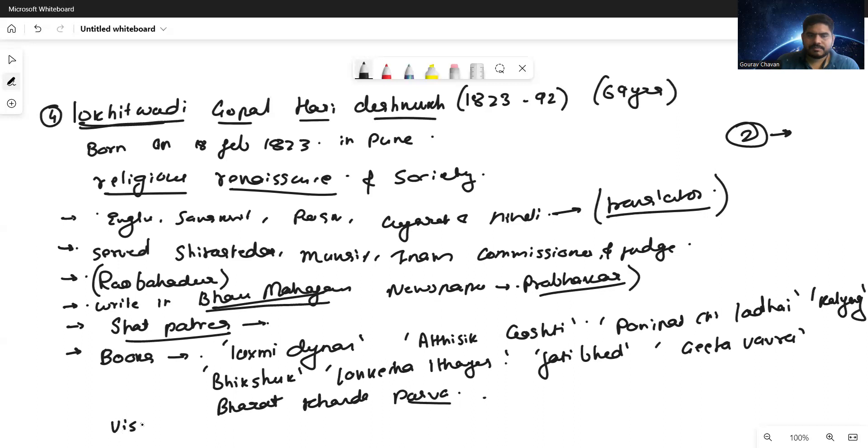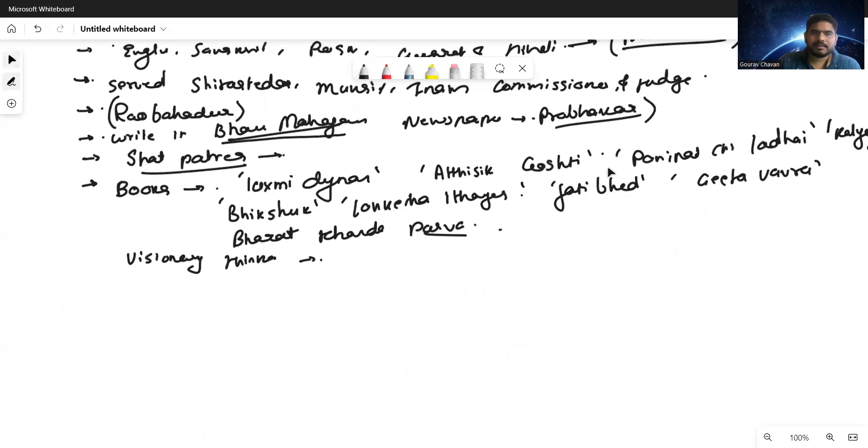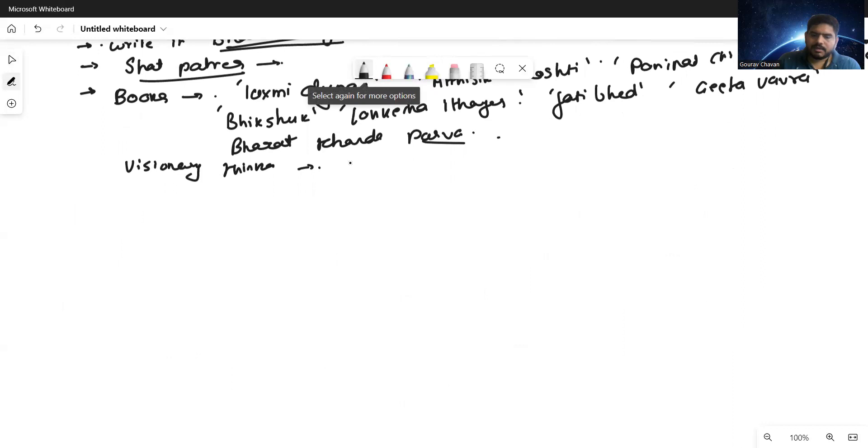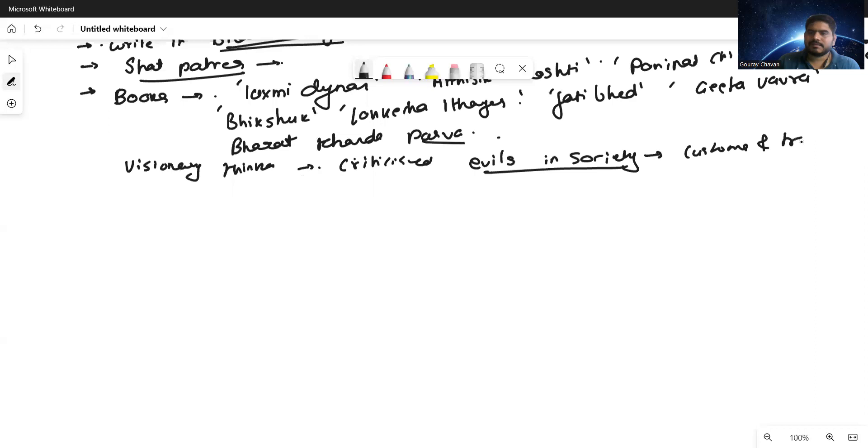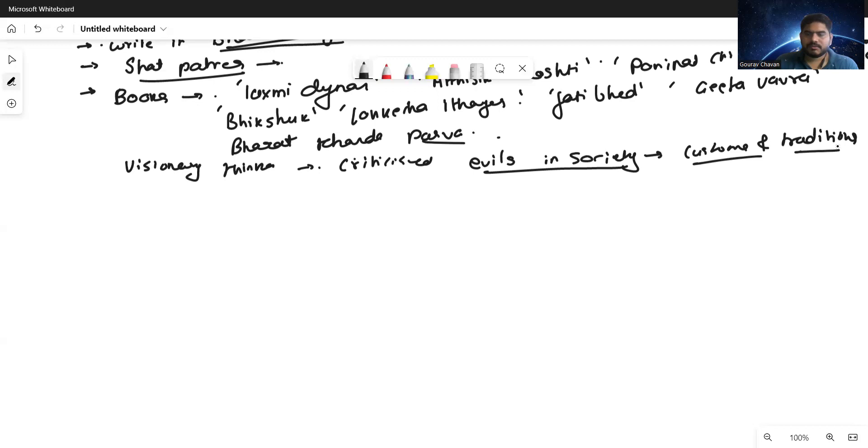He was a visionary thinker who through Shatapatres criticized the evils in the society. He called these particular evils as Rakshas - Samajatil Rakshas. What were these two Rakshas? One was customs and second one was traditions. He called them two greatest evils of the society.